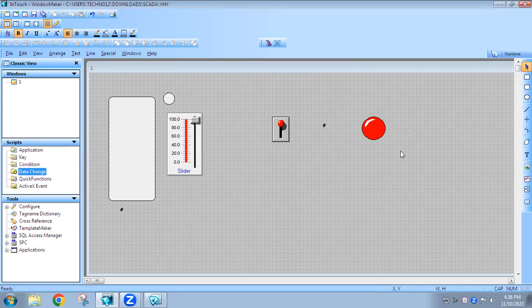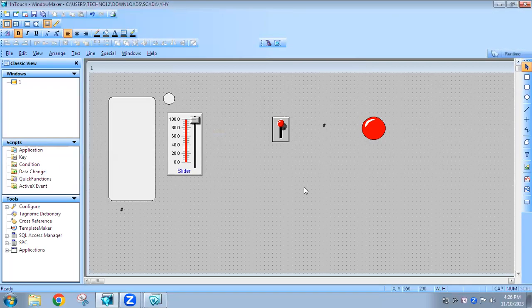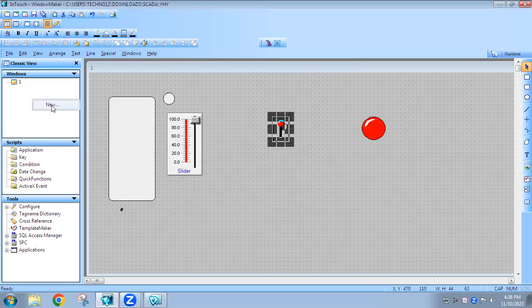Right now, for Application script, we do the same thing as Windows script, but the difference is that the Application script is common for the entire project — that means all windows. If you have multiple windows it will act as a common script, so whichever page you are on, the script will execute. For example, in page one we have a switch and output.